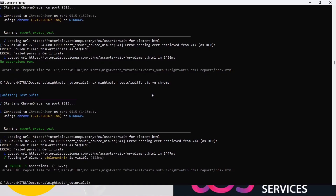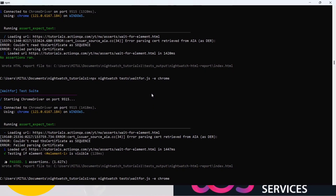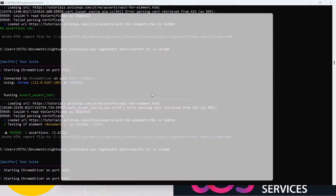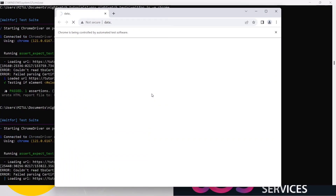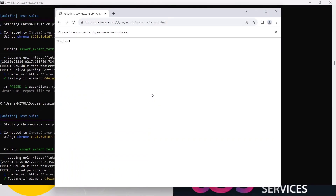Now if you want to check element two, save and run it. Number one will pass but number two will fail because it is taking some time to appear on the page, as we saw in the demonstration. Number one is there but element two fails.